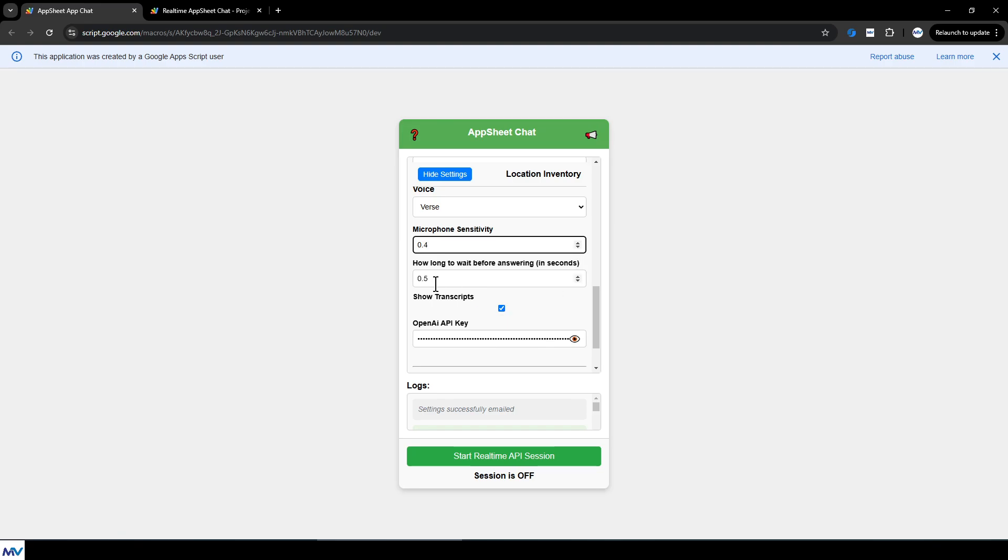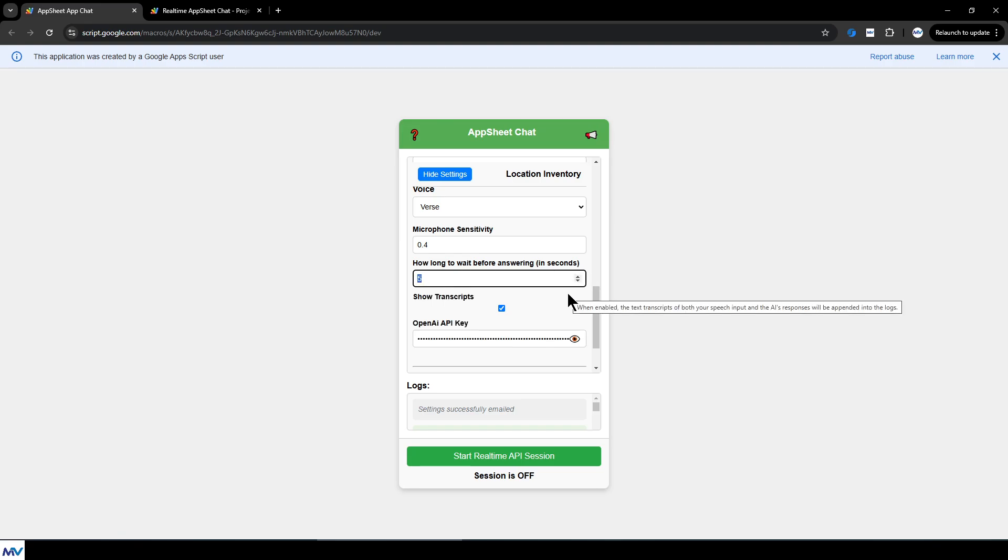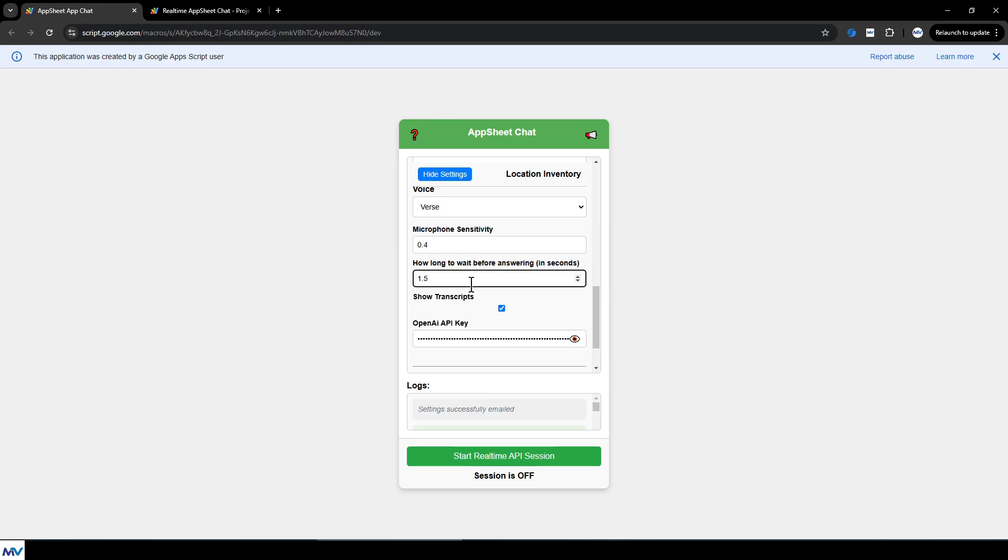The next one is how long to wait before answering. So it defaults to half a second, but you can turn this all the way up to five seconds. So this is after I'm done talking, how long should the AI wait before it starts talking? If it starts cutting you off or if you find you need a little more time to think as you're stringing things together, turn this up a little bit. It'll help pretty good.